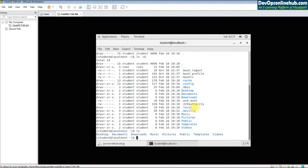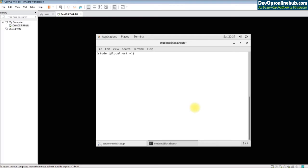You can also set the date, though it is generally managed by a service called NTP. Now let's create a file. The screen can be cleared with the clear command. File creation can be done in multiple ways — two common commands are touch and vi.